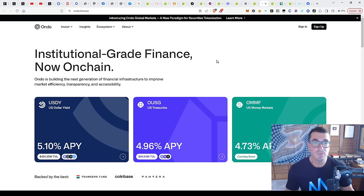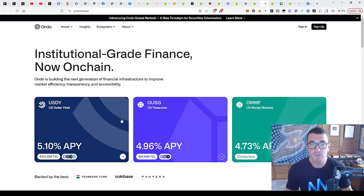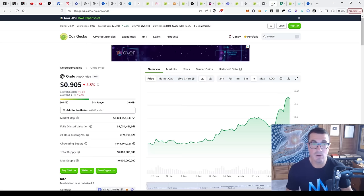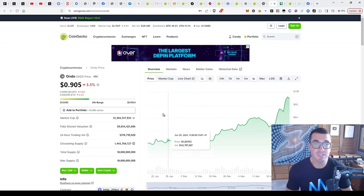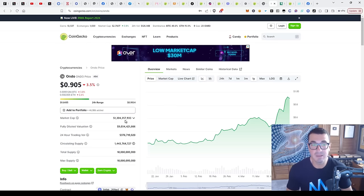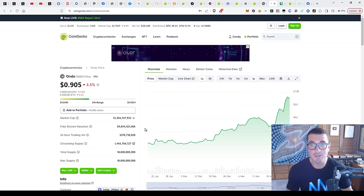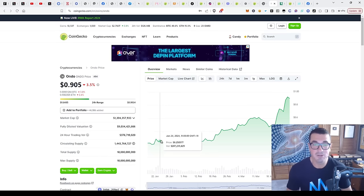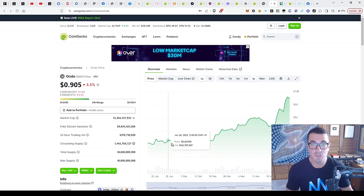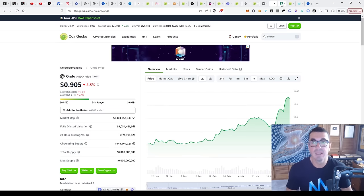Ondo, this is one of the biggest players already. Institutional grade finance on-chain, number of ways to earn yield - stable coins, US treasuries, money markets and so on. This one's already sitting at $1.3 billion market cap or $9 billion fully diluted. It's had a good run. This is one of the most mature and largest ones already, so be aware of that.